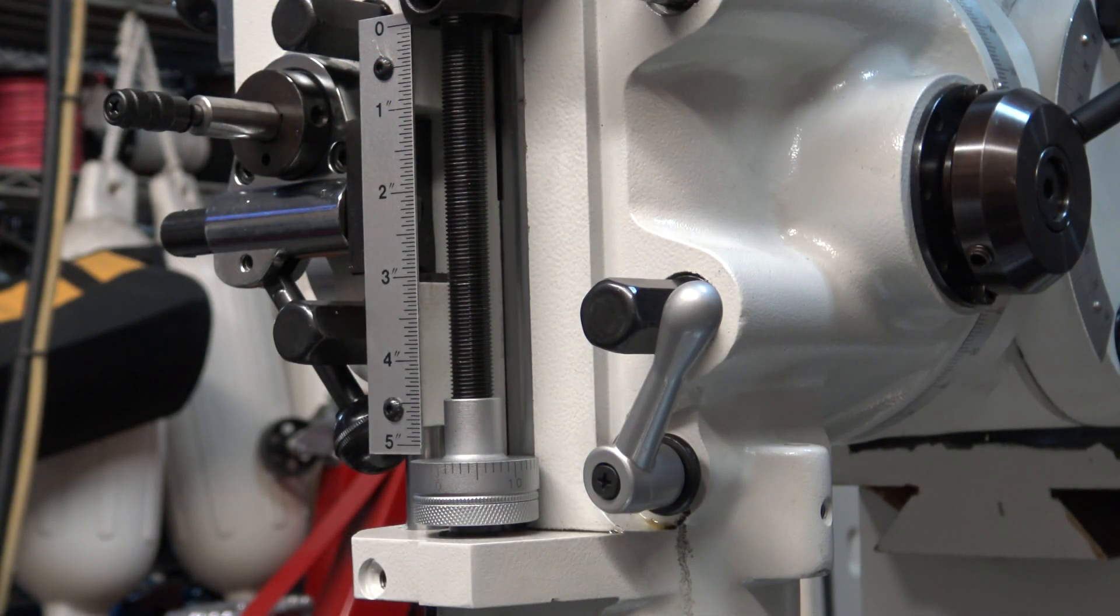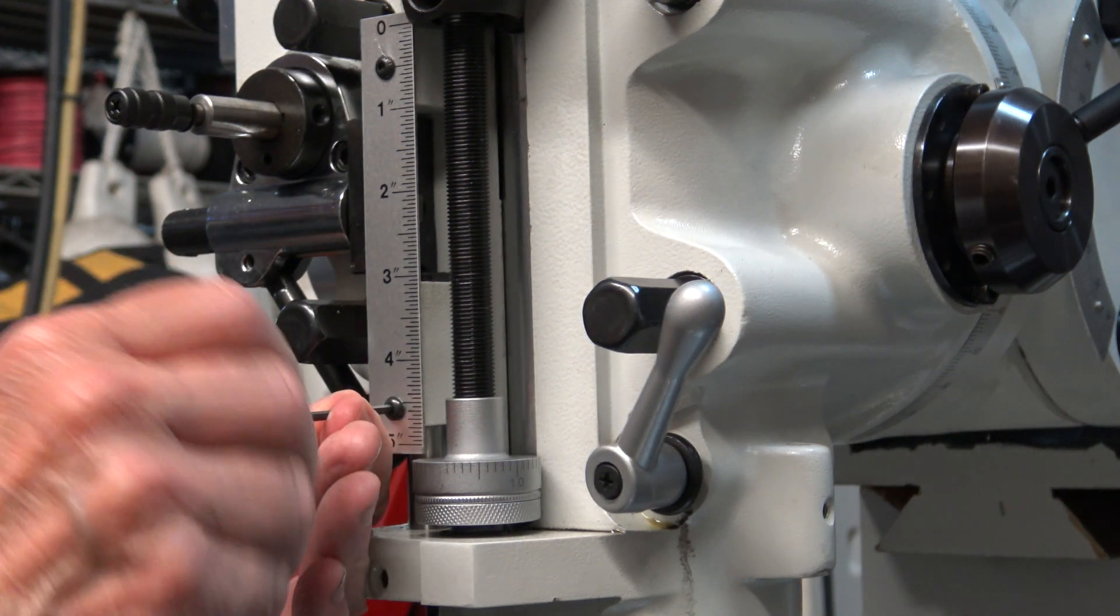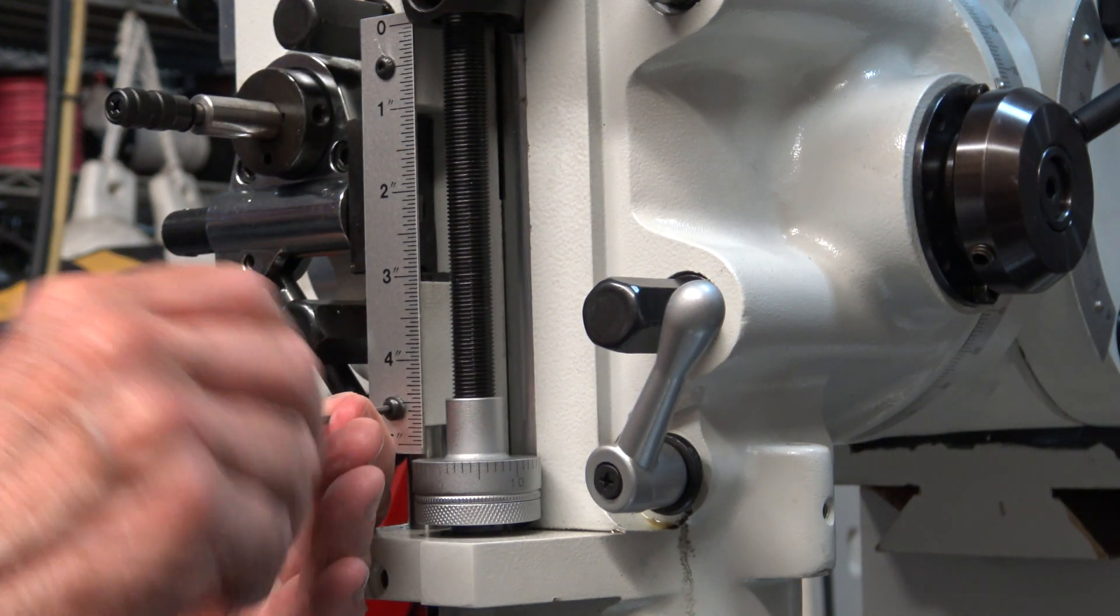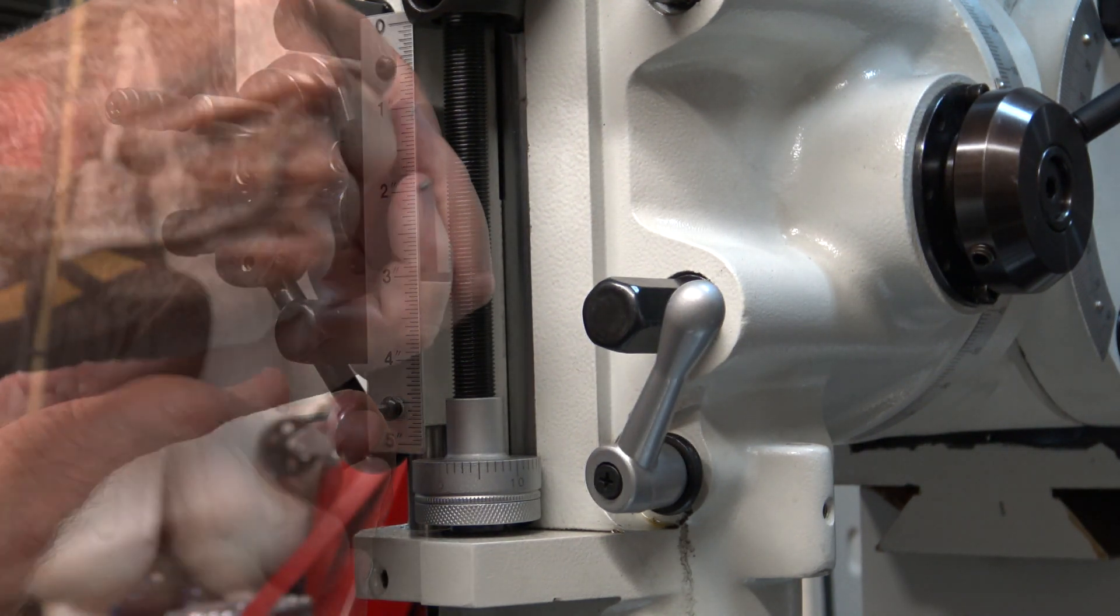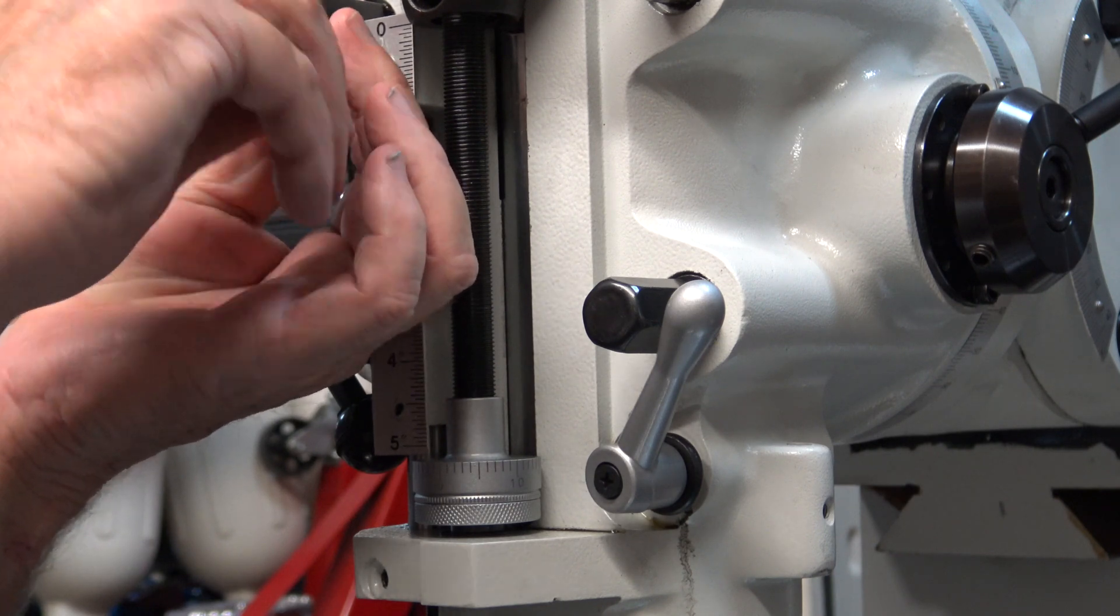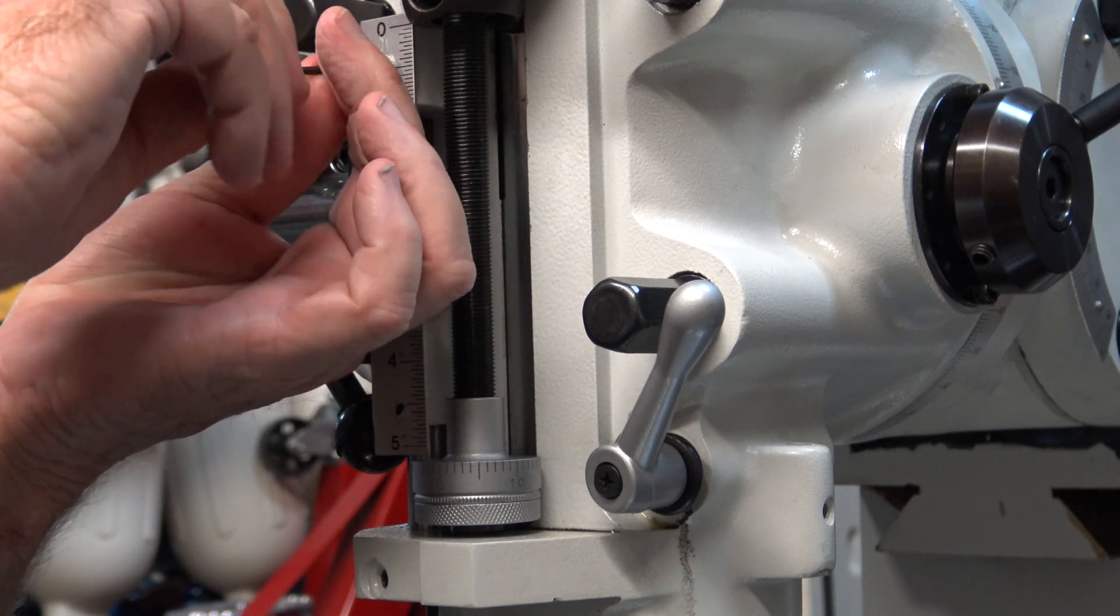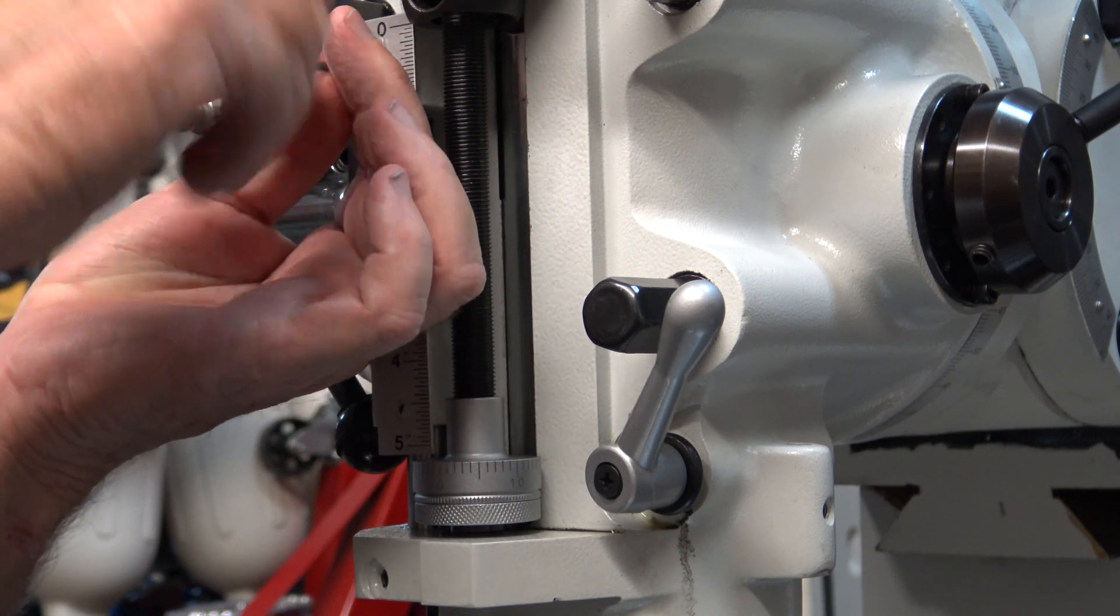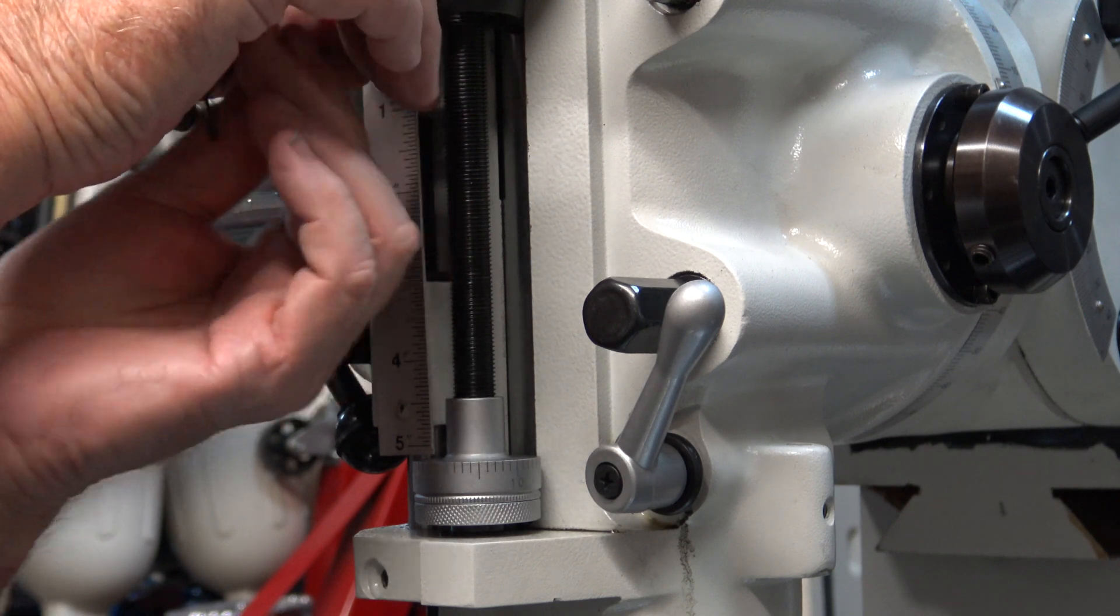The first thing you have to do is remove the screws for the scale. The instructions recommend that you leave the scale on the machine and put the spacer block over the scale.